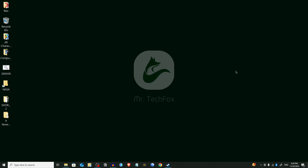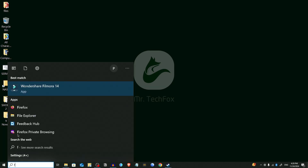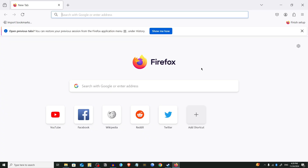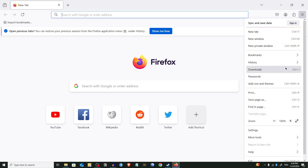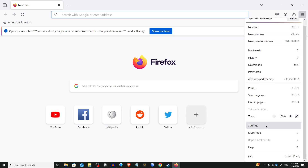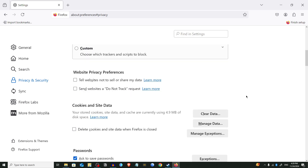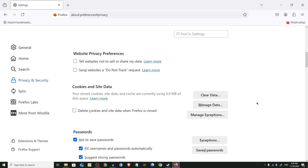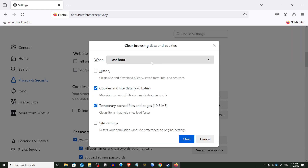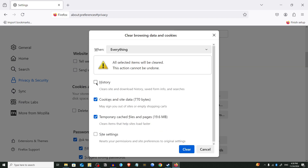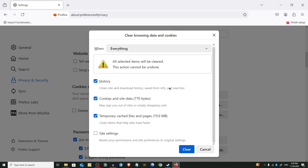Now we are going to do it for Firefox. Open your Firefox browser, click on the three-bar menu, and go to Privacy and Security settings. Navigate to Settings > Privacy and Security. From here, click 'Clear Data'. From the drop-down menu choose 'Everything'. You can also delete all of the browser history and check the site settings option — it will reset all settings of your browser. Click Clear.